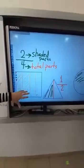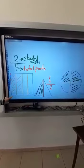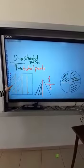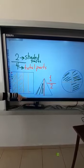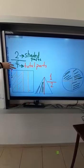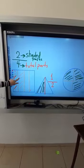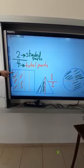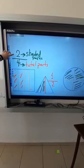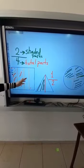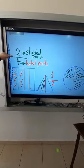Here we have three different shapes. The first shape, we can split it into equal parts — one, two, three, and four — and we have two shaded parts. How many shaded parts are there? We have two shaded parts. Out of how many total parts? Four. We have two out of four.